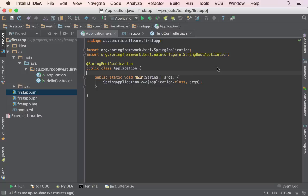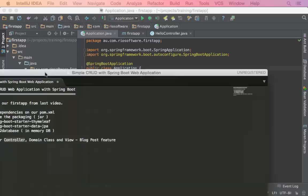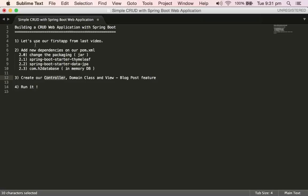Welcome to my tutorial on building a CRUD web application with Spring Boot. I hope you enjoyed my last video about how to build a Spring Boot application from scratch. Today I'm going to show how to build a simple CRUD application. In order to do that, I came up with another short to-do list.